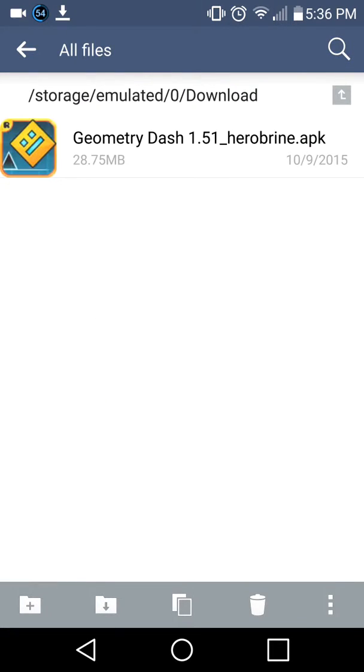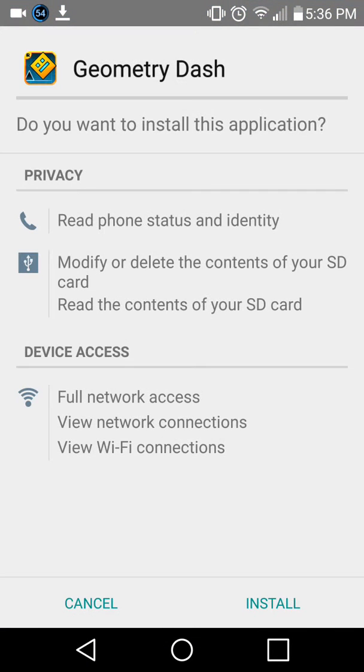Go to download and press on Geometry Dash, then press install.